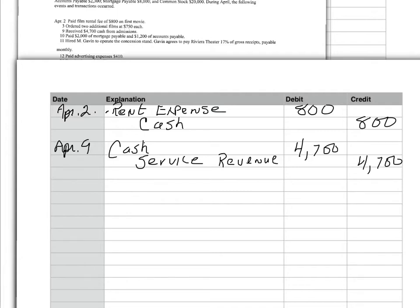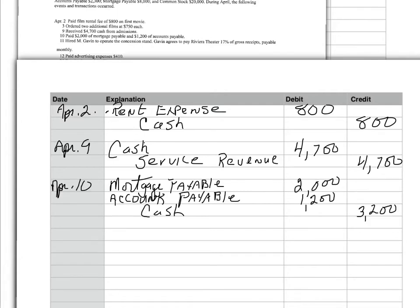Okay, now, April 10th, I paid $2,000 of the mortgage payable and $1,200 of accounts payable. I paid cash. So, this transaction affects three accounts. The three accounts are mortgage payable and accounts payable and cash. Now, mortgage payable went down $2,000. So, a decrease in a liability is a debit. So, I debit mortgage payable $2,000. Accounts payable went down because I paid it off by $1,200. And a decrease in the accounts payable account is a debit. And the credit is cash.